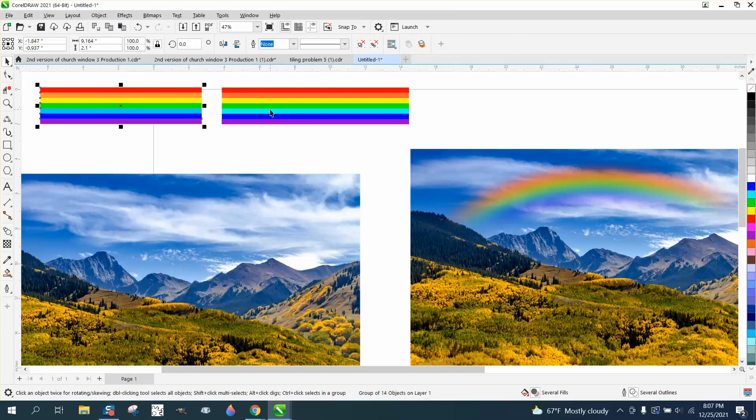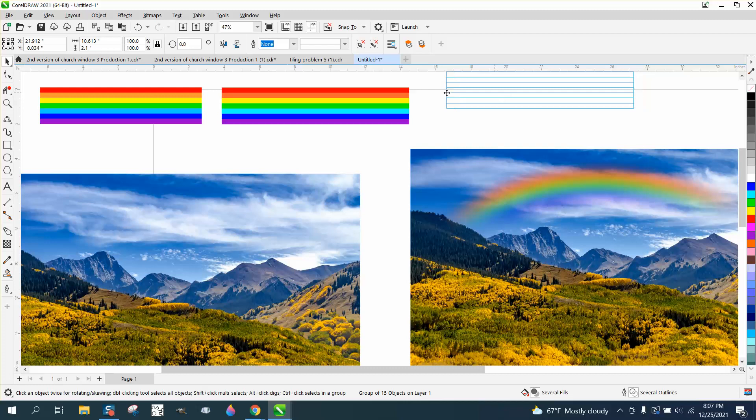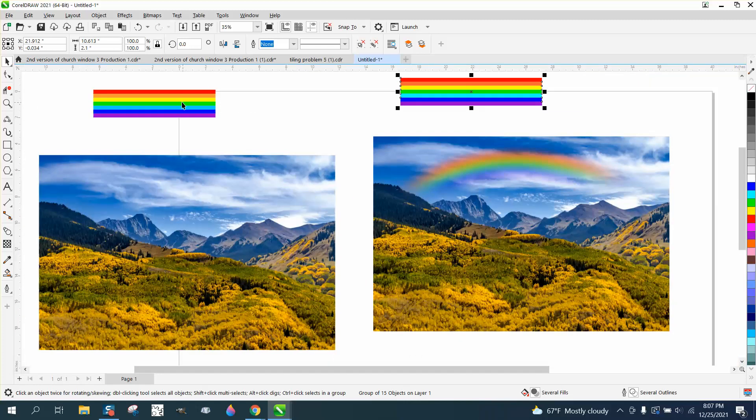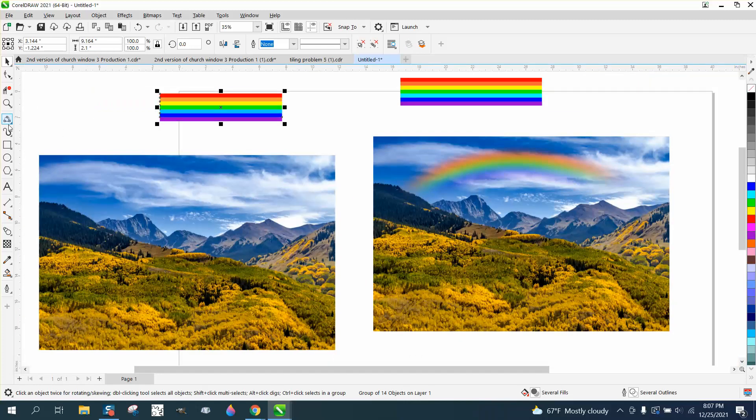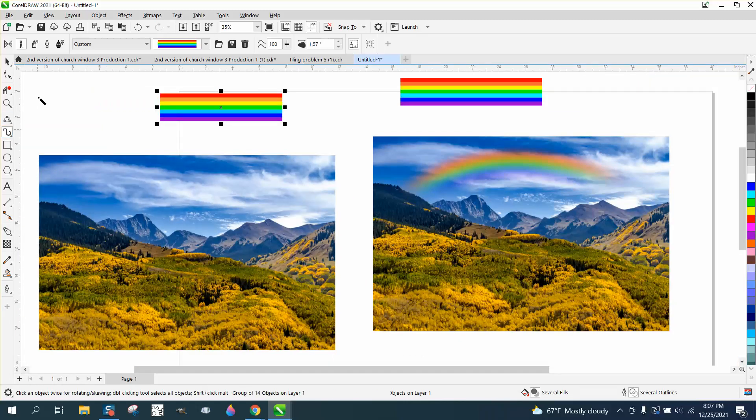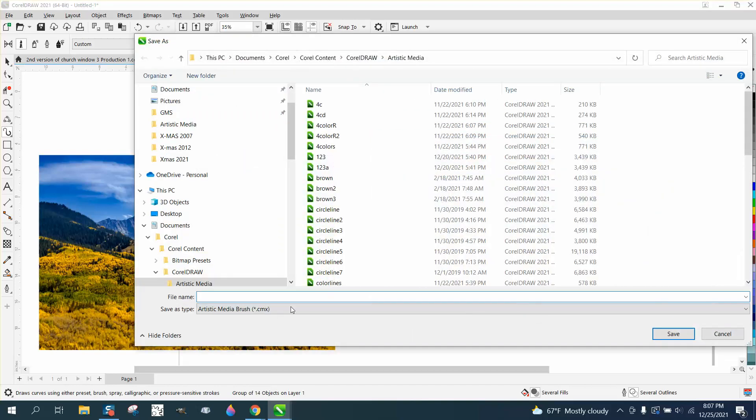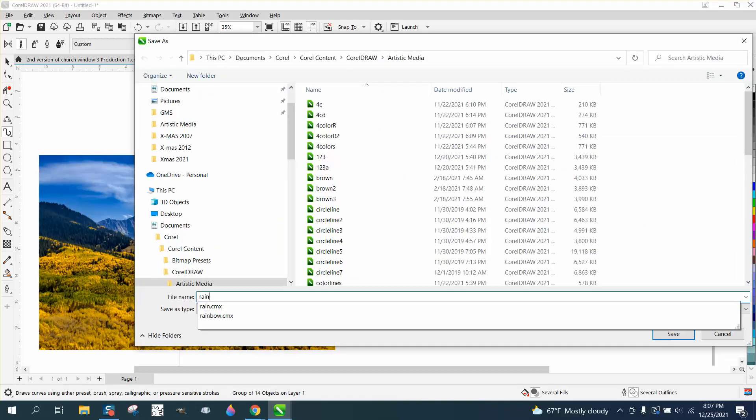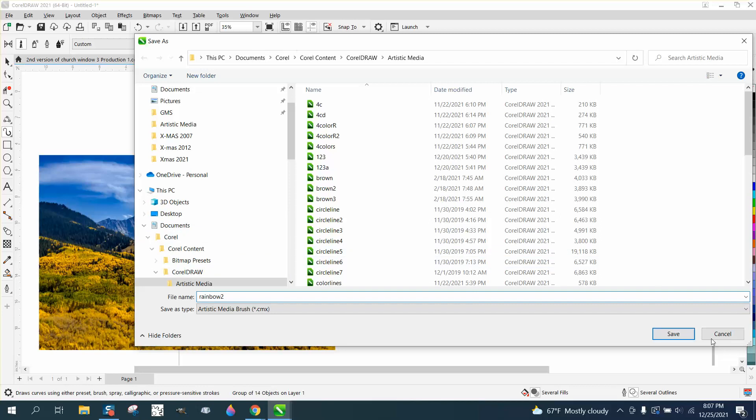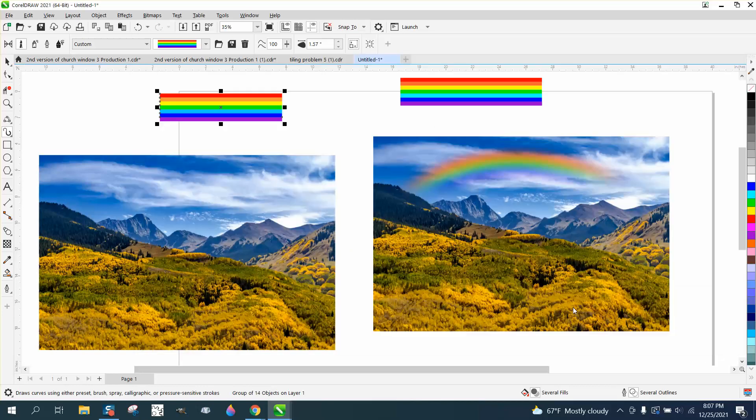Let's get this out of the way for a second. So this is all one group, and then go to your Artistic Media tool, go to the brush, and you can see it's up there already because I've already clicked on it. So I'm going to save it and I'm going to call it Rainbow 2, and now we'll have that forever and ever.